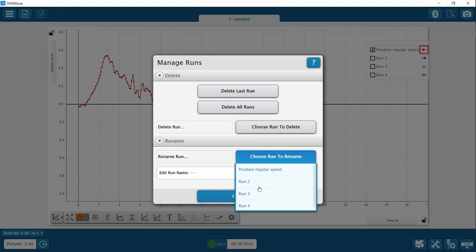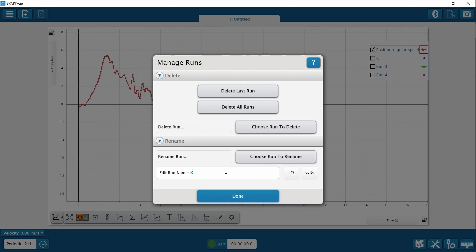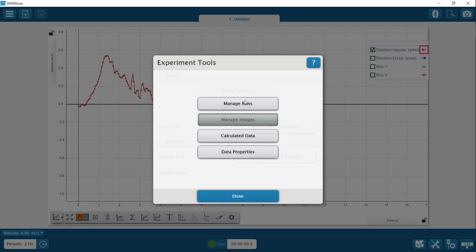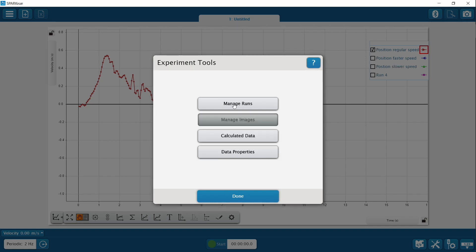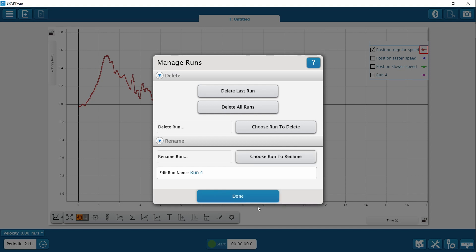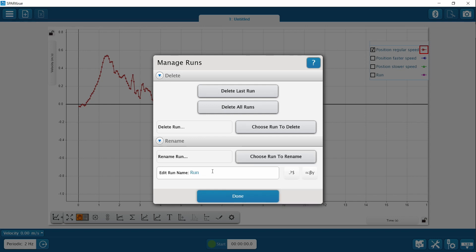Manage runs again — let's change run two to position, faster speed. You could also say velocity because I went backwards and forwards, so that's speed in a certain direction. Manage runs again, run three: let's say position, slower speed. And almost done — let's rename the fourth run. That's going to say velocity, and you could say at normal speed if you want.